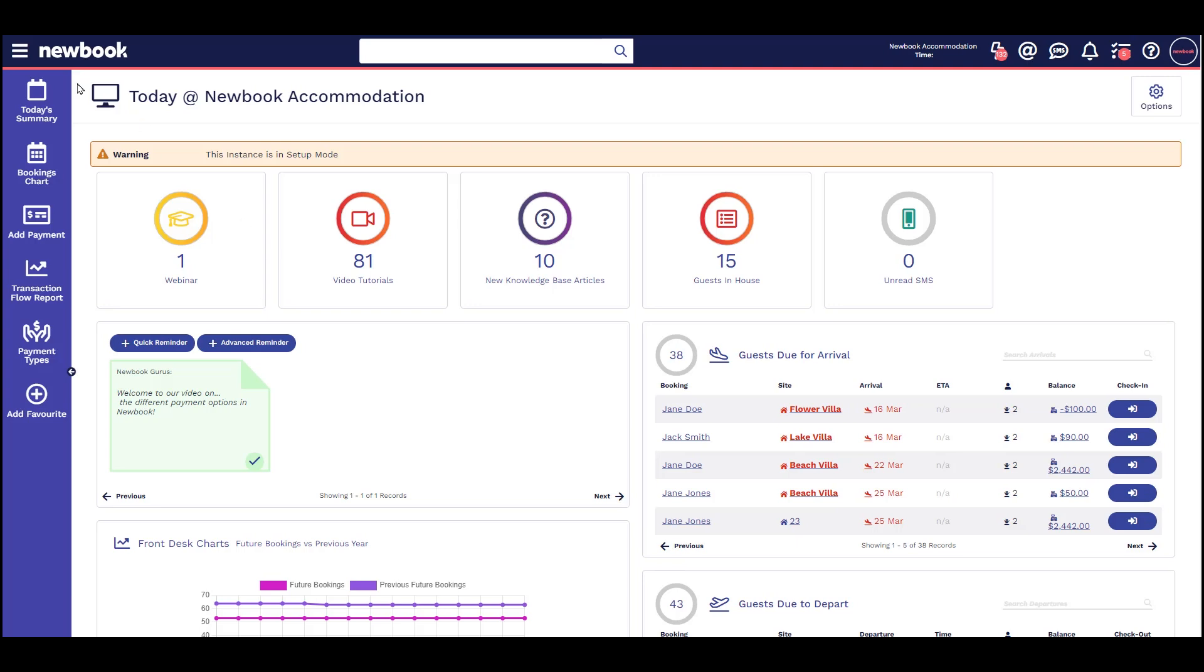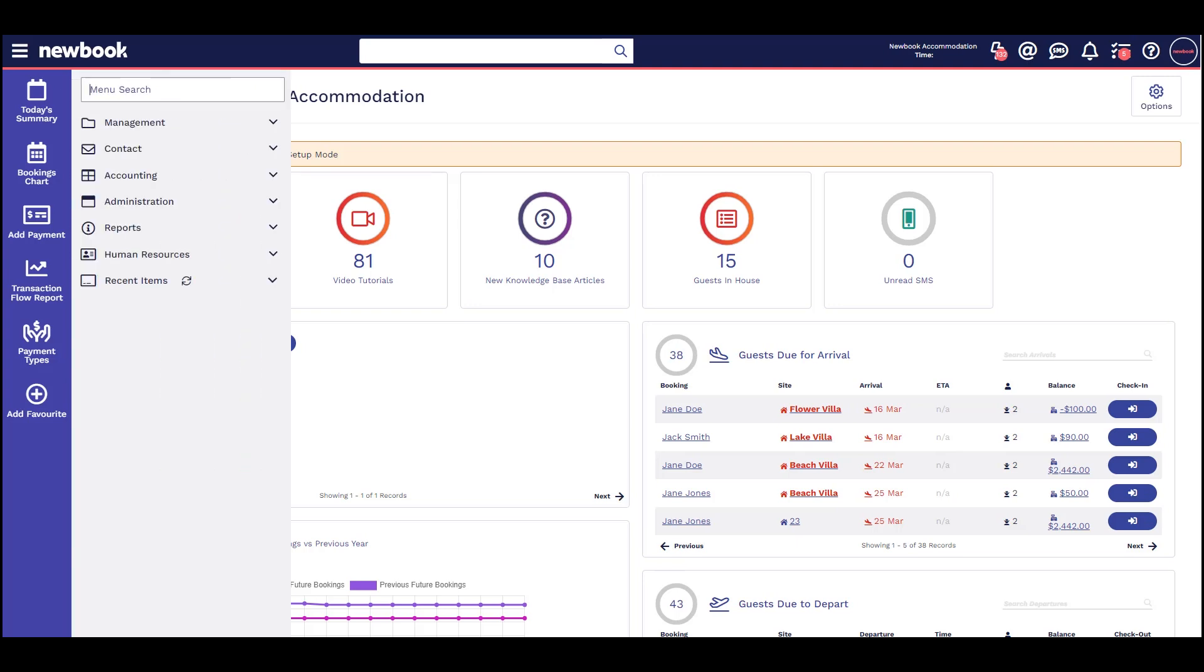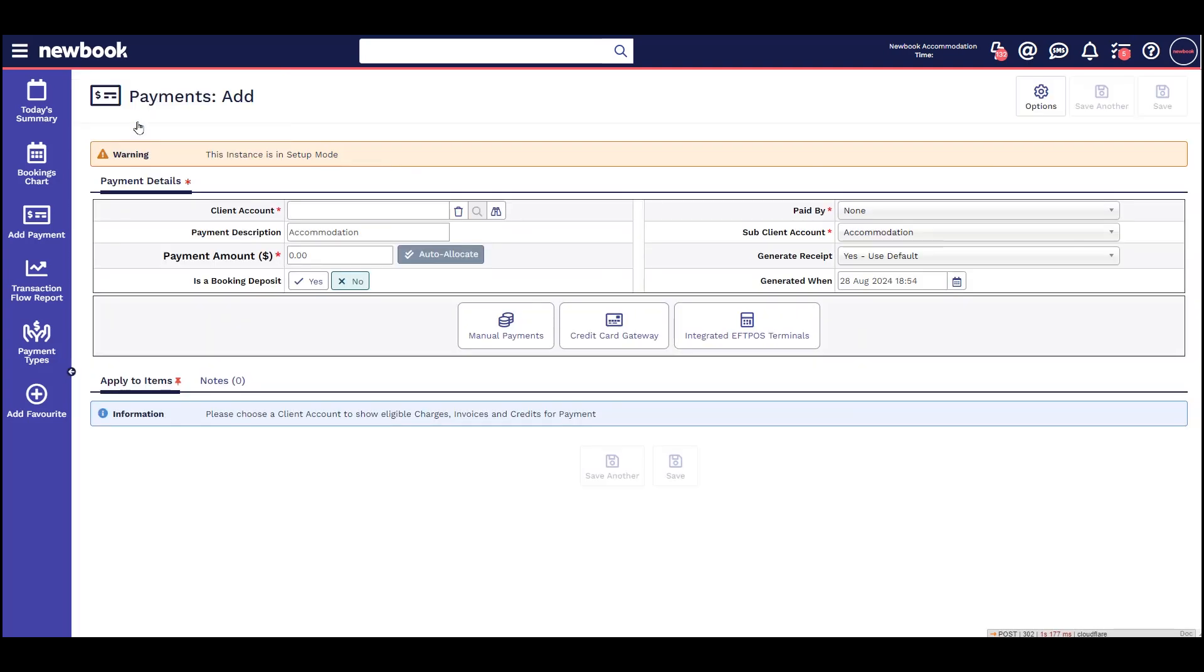On the payment add screen you'll see three options. It's crucial to understand how each one works so you can choose the right one.